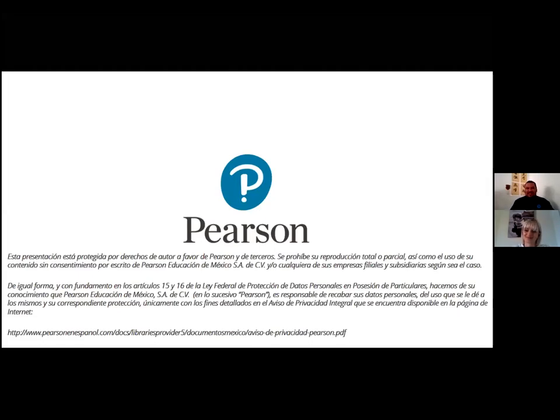Welcome to today's presentation. Before we begin, we would like to give you some general announcements.